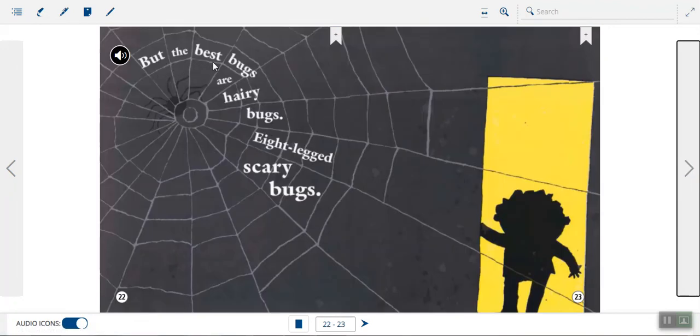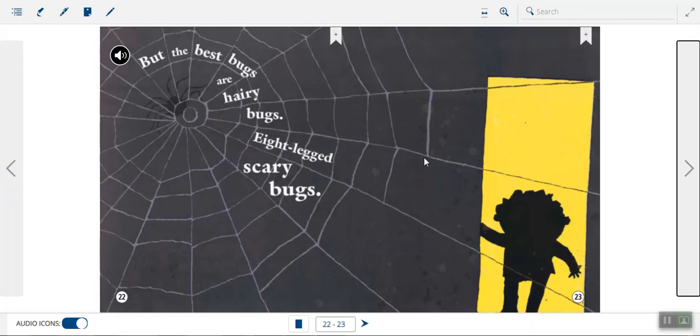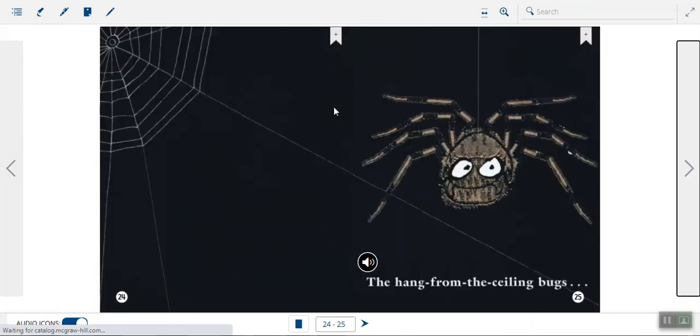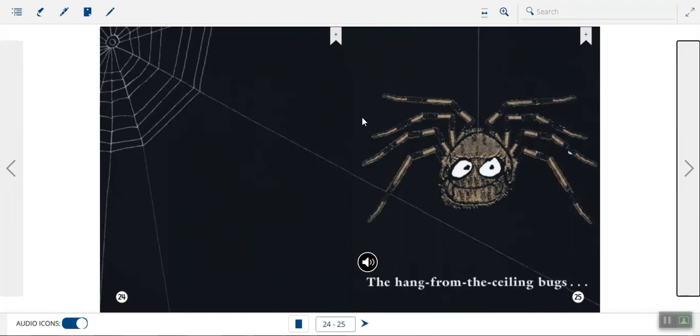But the best bugs are hairy bugs. Eight-legged scary bugs. Oh, boy. What kind of bug is she talking about here? Use what you can see in the picture to tell you. I see a web and a spider. Check out the rhyming words. Hairy, scary. Both of those rhyming words can tell how the poet feels about this spider. The hang from the ceiling bugs. The poet definitely wants us to feel scared when we look at this picture. We see the spider hanging from the ceiling. It's dark.